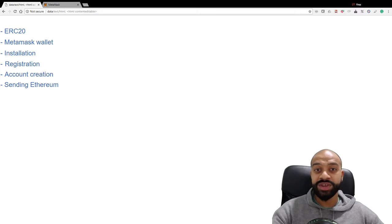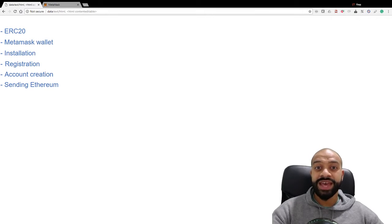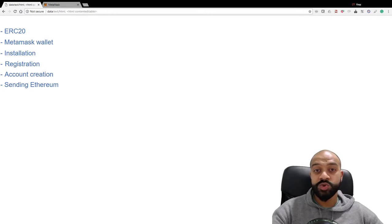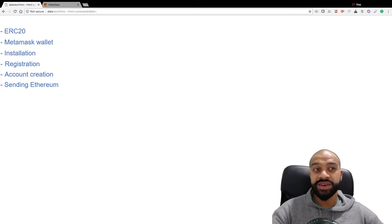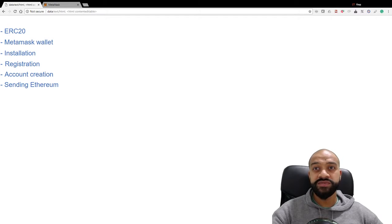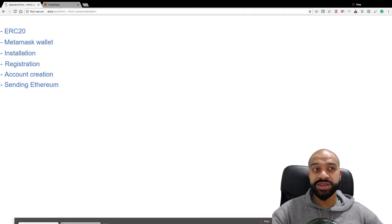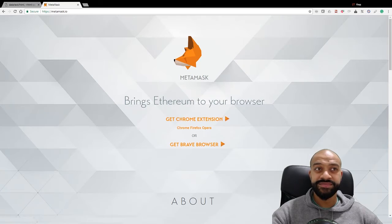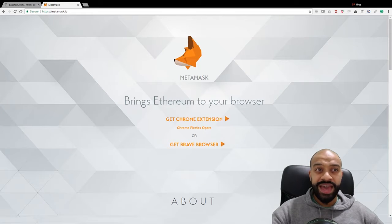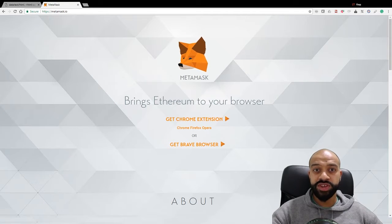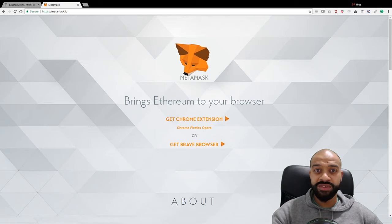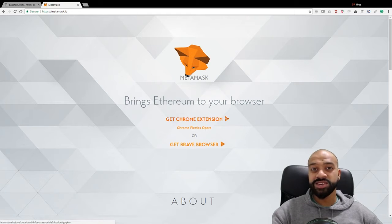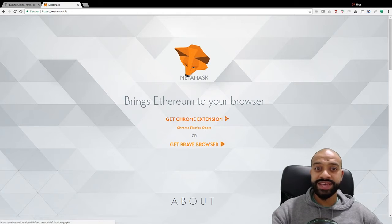Let's show you how to install it, configure it, and use it to send Ethereum to another address. First, move over to MetaMask.io. You'll see this pretty cool little fox that follows your cursor wherever you go. Click on 'Get a Chrome Extension.'